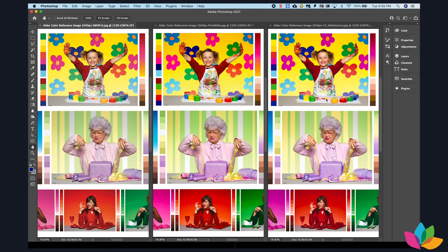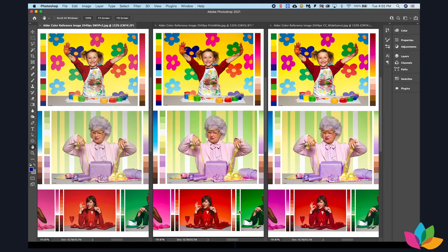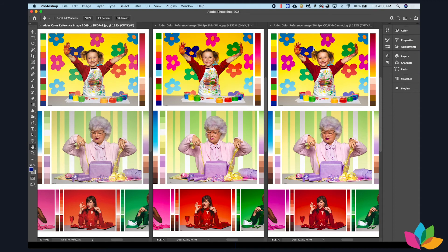And you can see that, first of all, both of the wide gamut color spaces have a lot more saturation. But you can see that the print wide yields quite a bit of a different blue here if you're looking at this flower versus the flower in Chromachecker wide gamut.